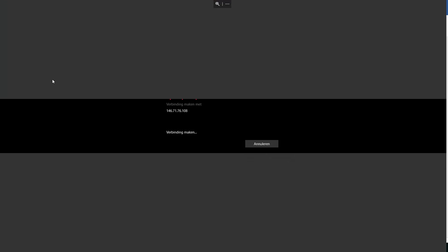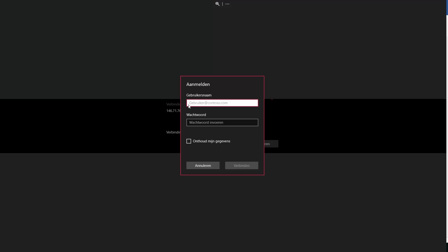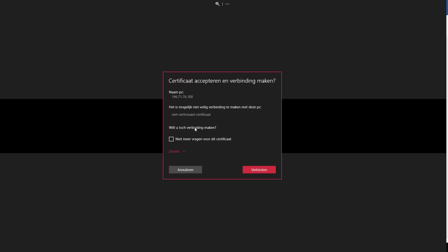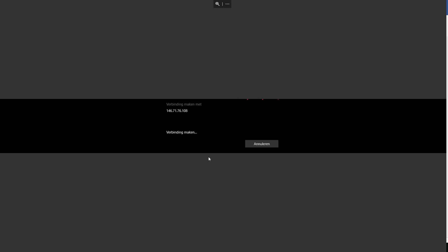Now it's almost ready to connect. Click on it — the username was Administrator — and enter the password. Then it tells you about a certificate. Just connect and accept.